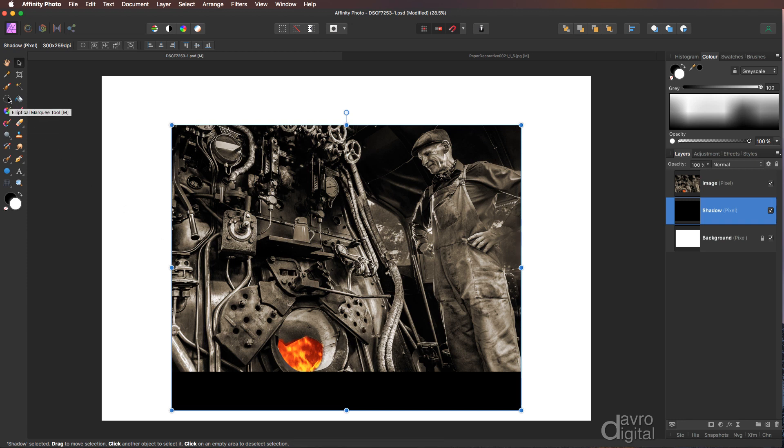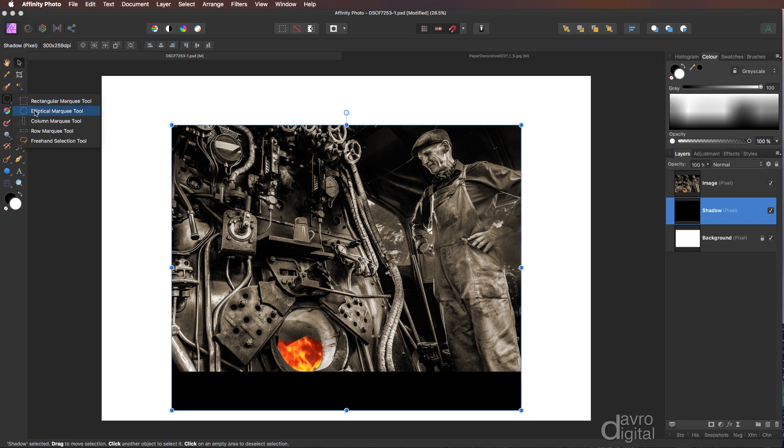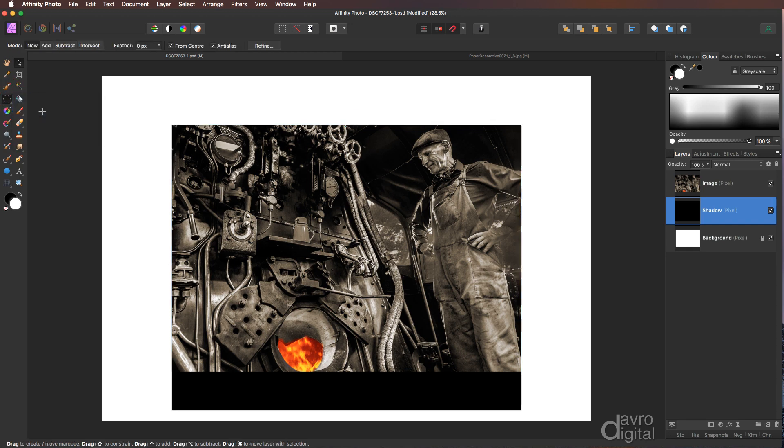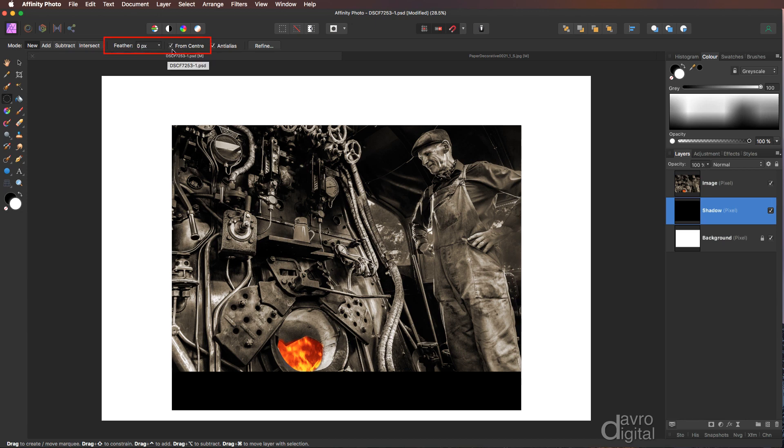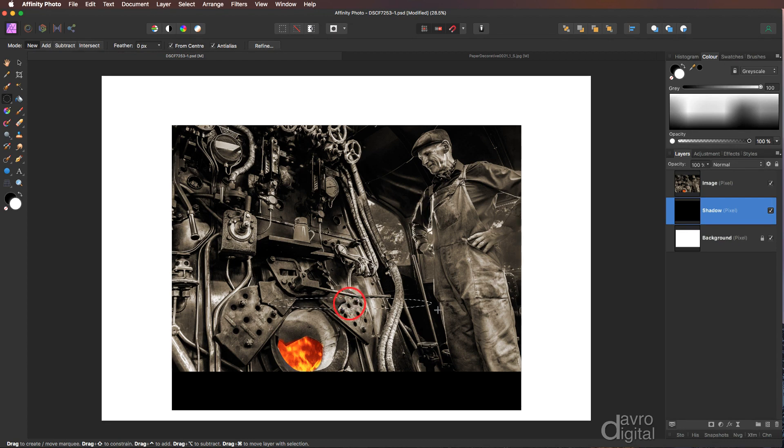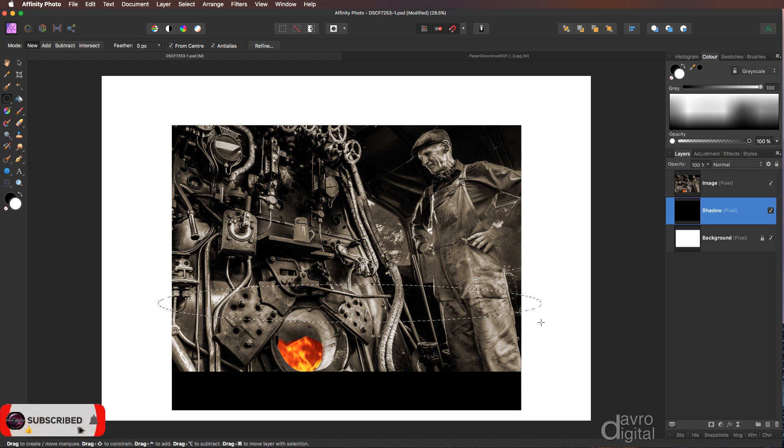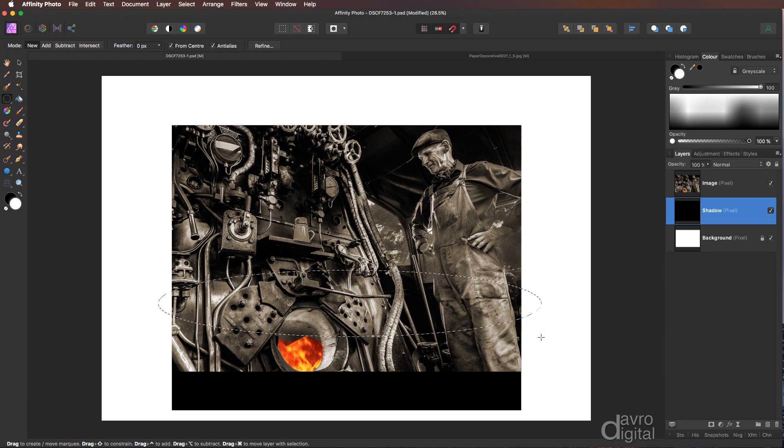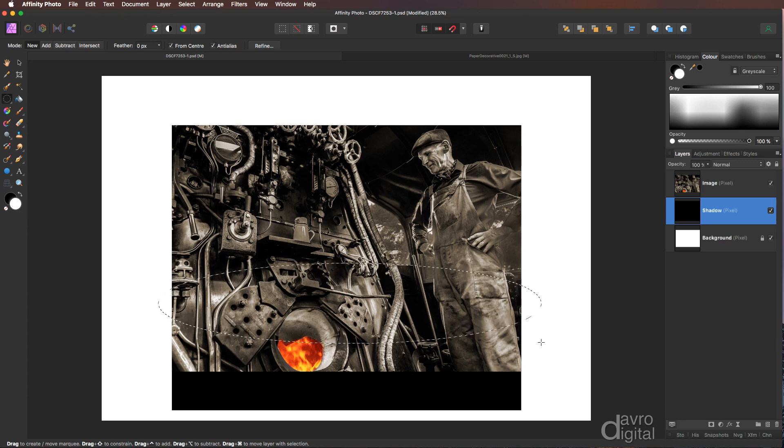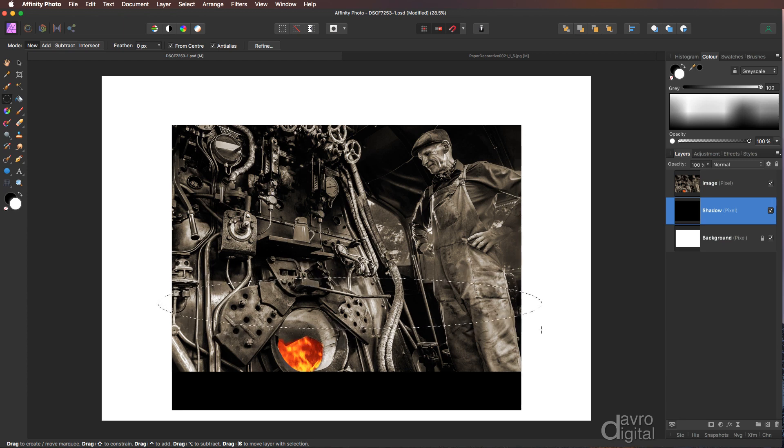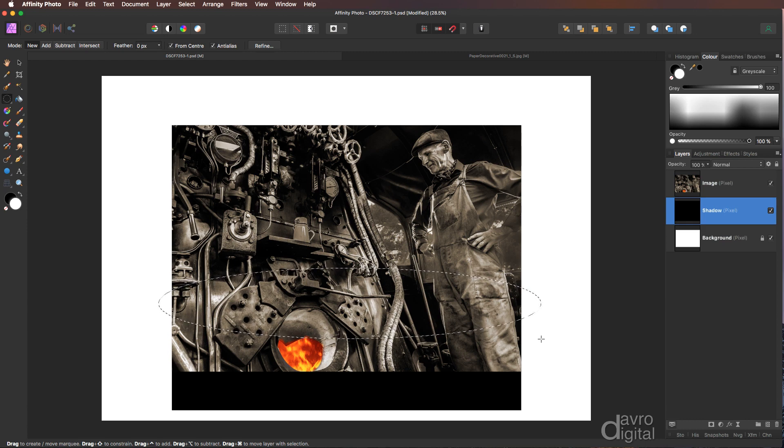Across to the toolbox I'm going to pick up the marquee tool and the marquee tool we are after is the elliptical marquee. Make sure feather is set to zero and from center is ticked. Coming to roughly the center I'm going to click down. I'm going to drag it out, taking it just over the sides of the image. Now depending on the curvature that you want for the curl effect you can have quite a steep curl or you can have quite a shallow curl. I'm going to take it to that sort of area.